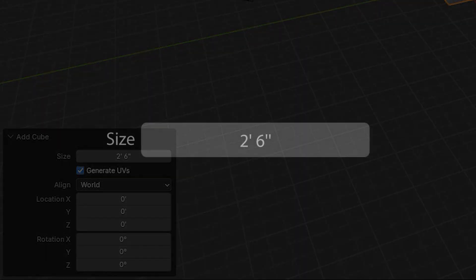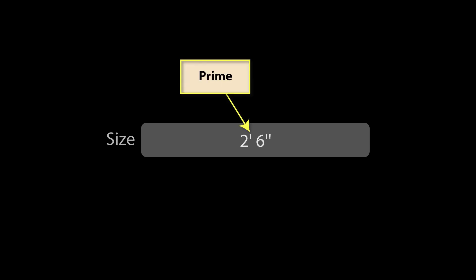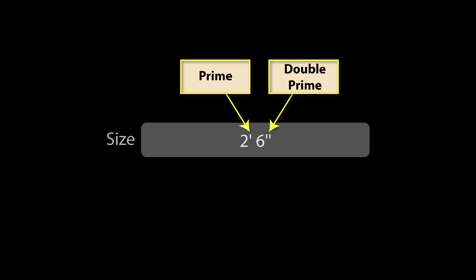Notice that feet is signified by what looks like an apostrophe while inches uses what looks like double quote marks. The correct terms for these are prime and double prime.